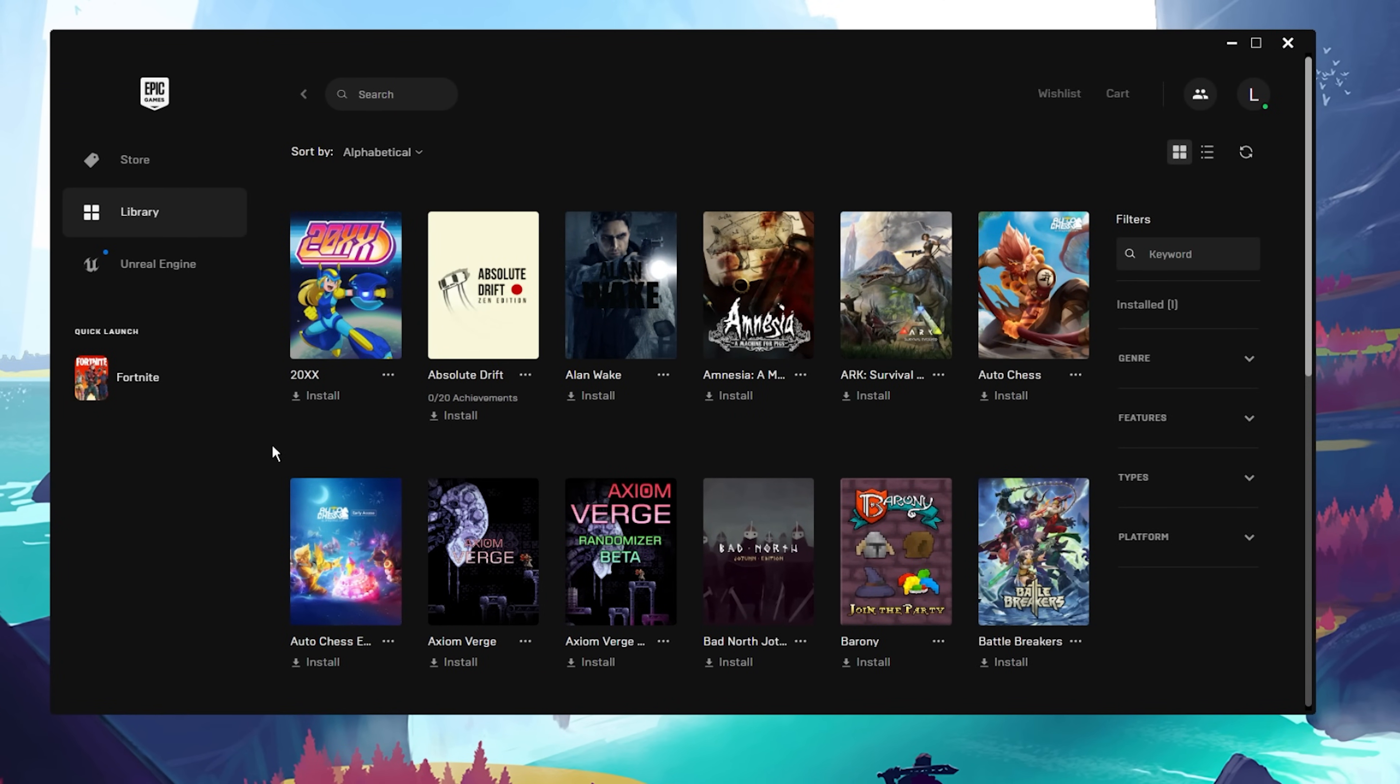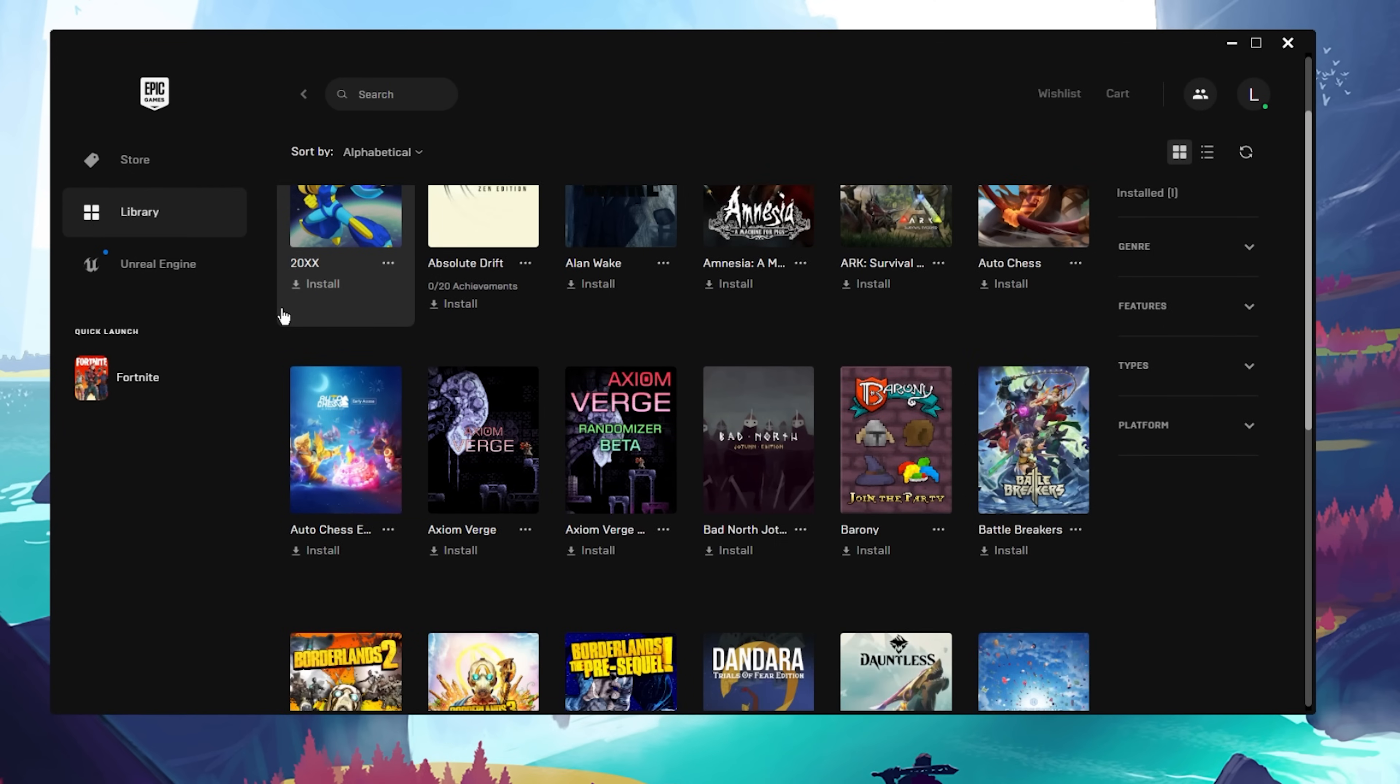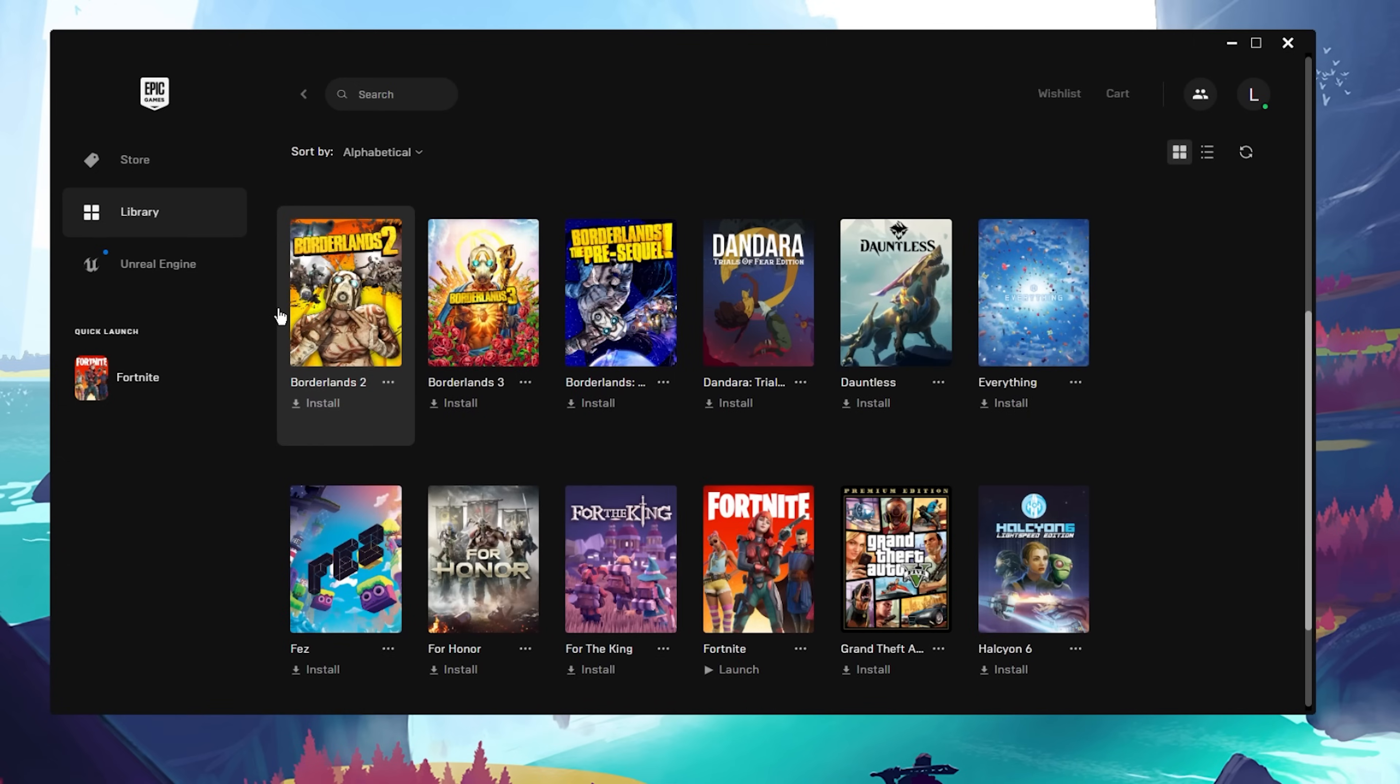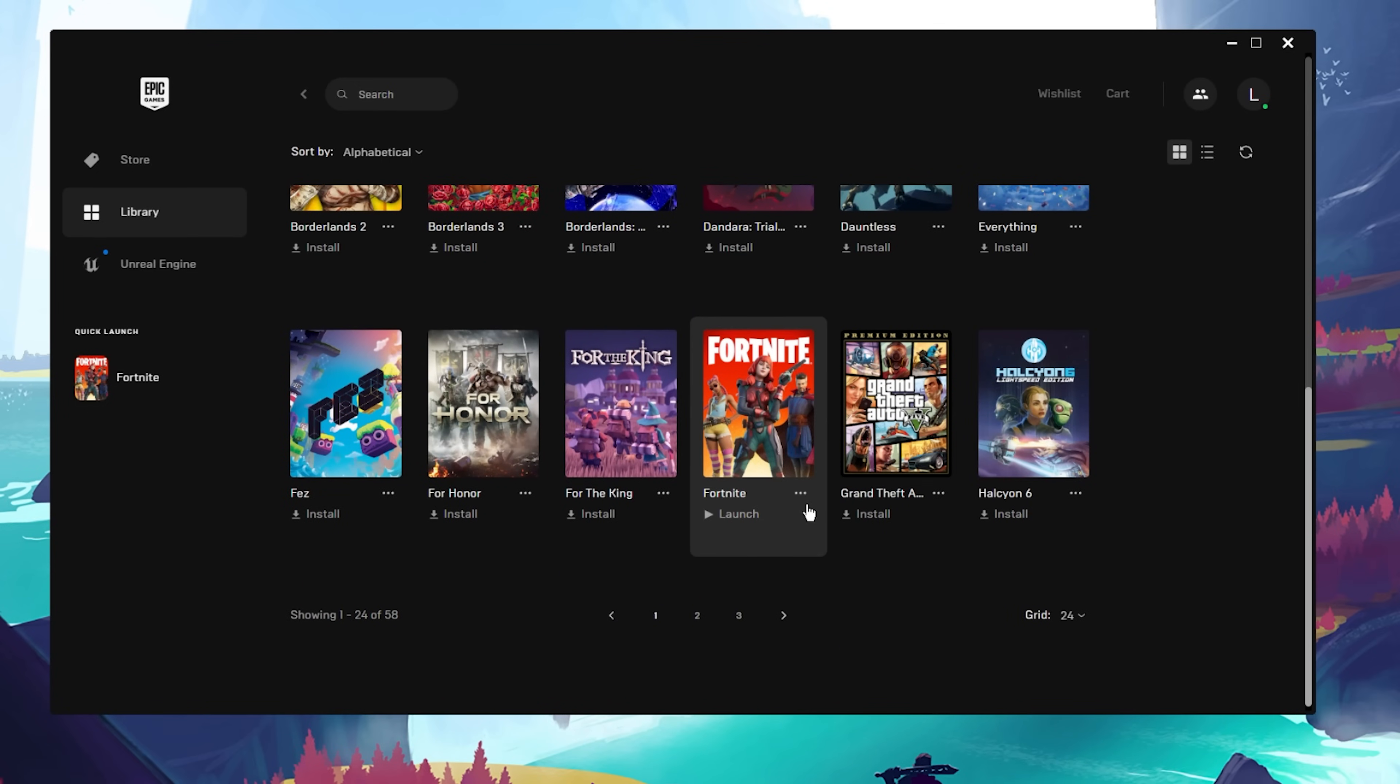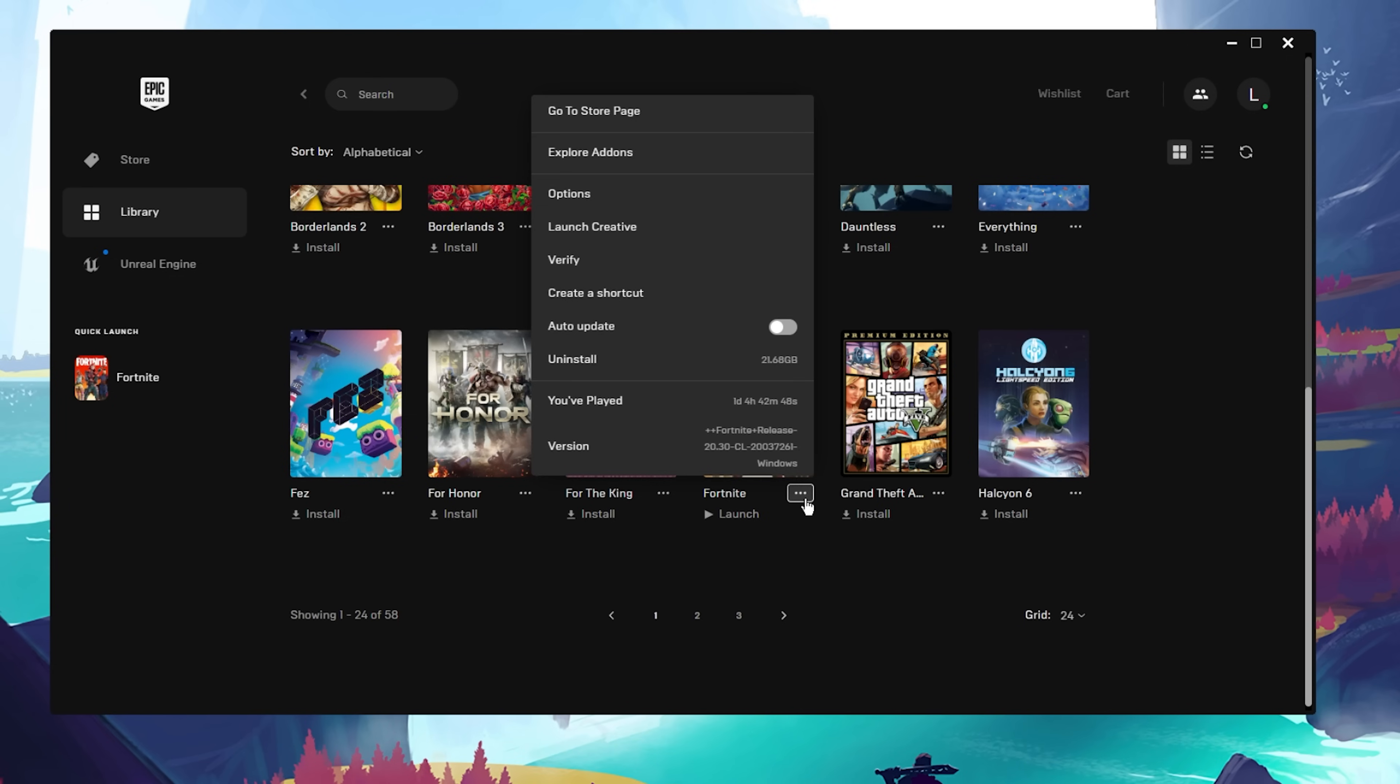First of all, you should make sure that your Fortnite files are complete and up to date. Open up your Epic Games Launcher and in your games library, locate Fortnite and click on the burger menu icon for the game. When clicking on Verify, the launcher will take a couple of minutes to see if the game files are complete and not corrupted.